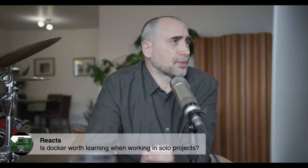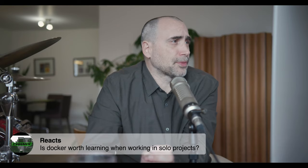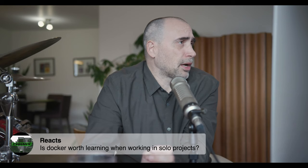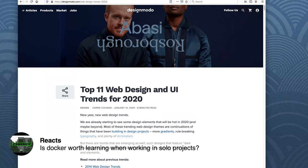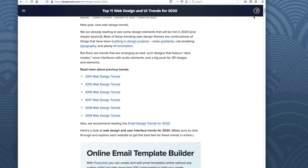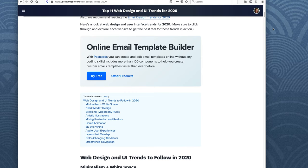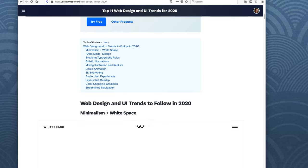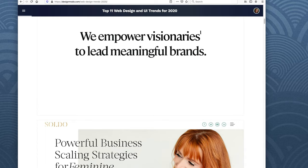So let's jump into the subject at hand — we got about 100 people. I just randomly searched for web design trends in 2020. I want to go over a few things and then we can take it from there. Most of these trends are themes that have been building in web design — more gradients, rule-breaking typography, plenty of minimalism. Minimalism with white space. Dark mode design — that's another one.